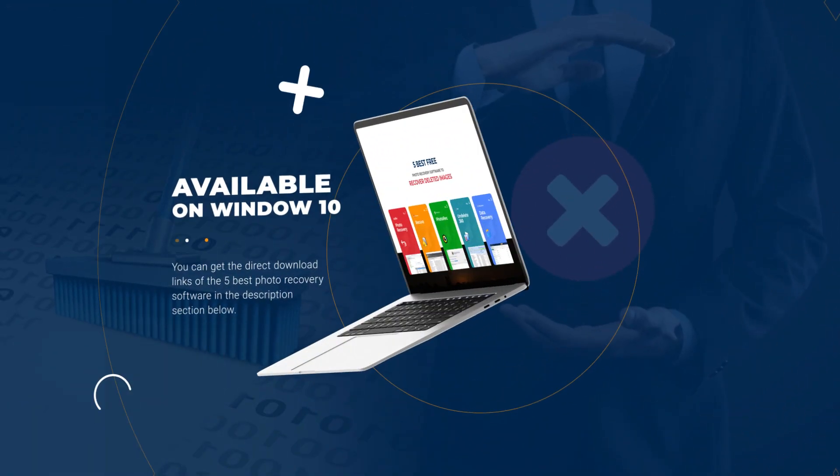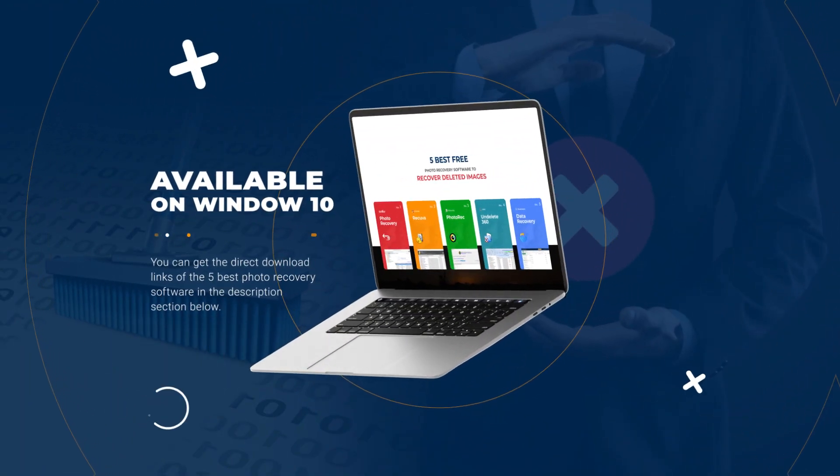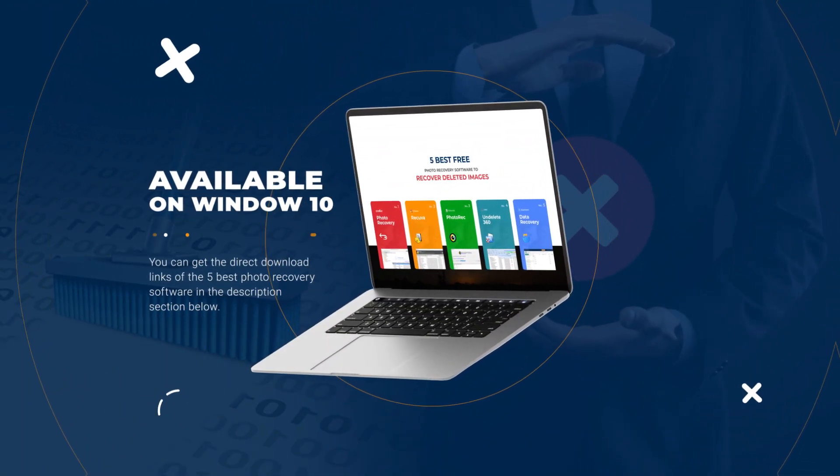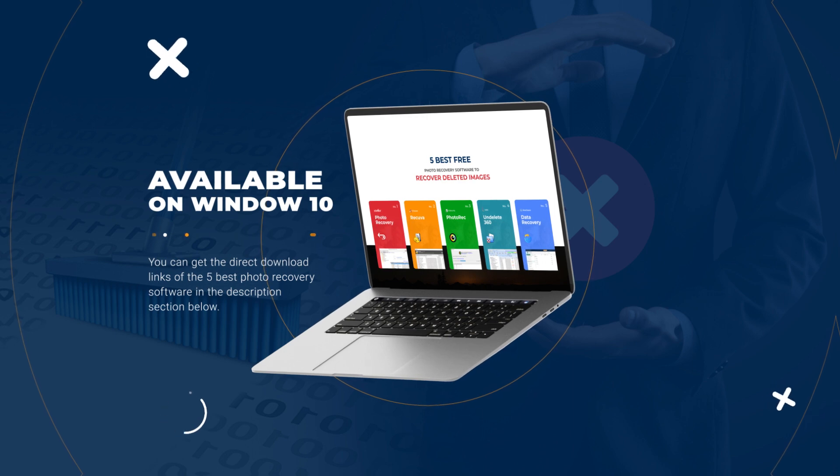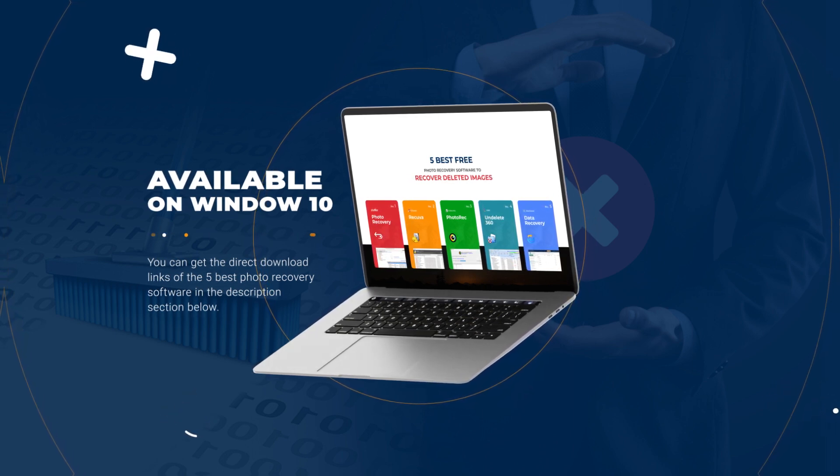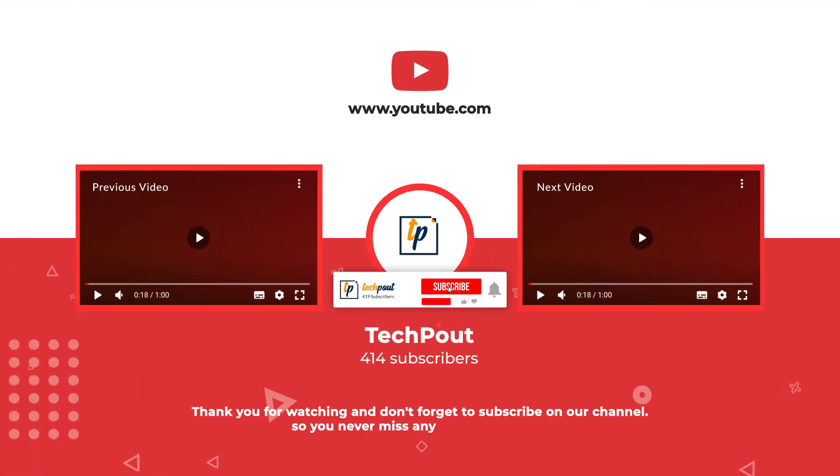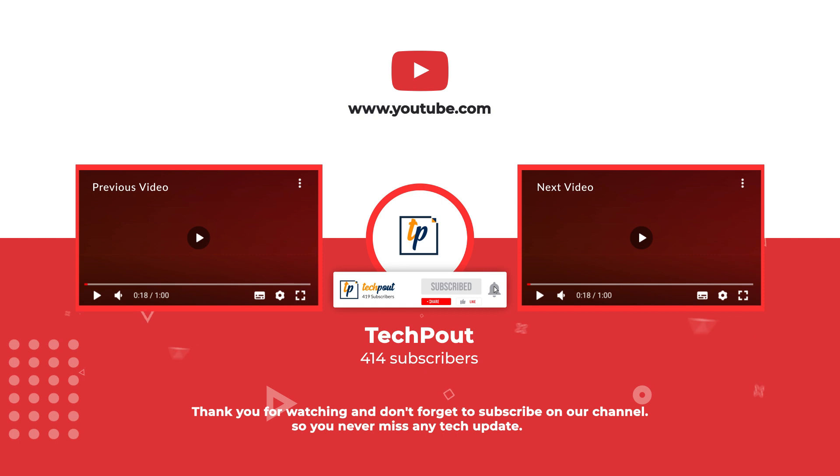That's all. You can get the direct download links of the 5 best photo recovery software in the description section below. Lastly, subscribe to our YouTube channel and hit the bell icon, so you never miss any tech update.